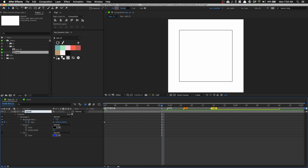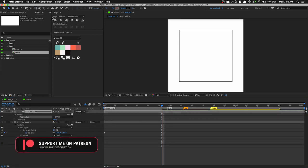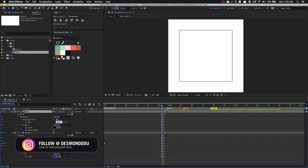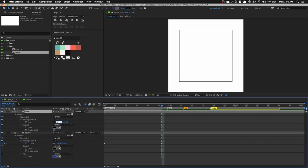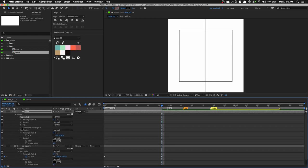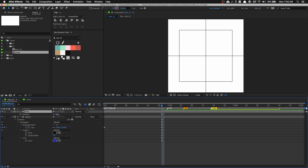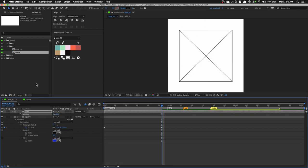Rename this layer to 'square.' Then double-click on the rectangle tool again to create the lines. Rename this layer 'lines.' Press UU again, uncheck constrain proportions, and reduce the X to 0 — this gives us a single line. Duplicate the rectangle shape layer, open the transform, go into rotation, and set it to 90 degrees. Then select the shape layer, press R for rotation, and set it to 45 degrees so we have an X.